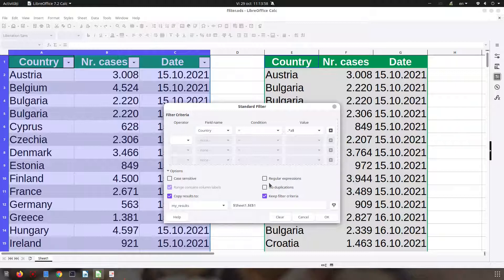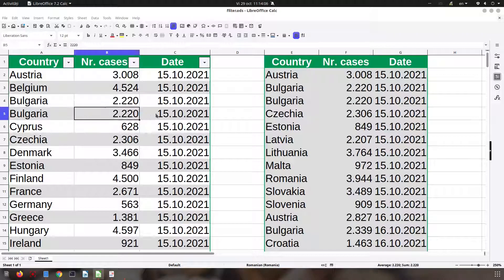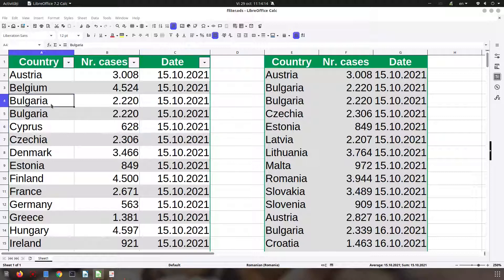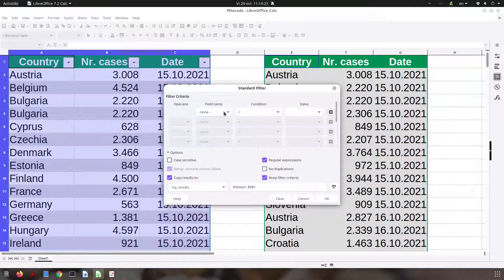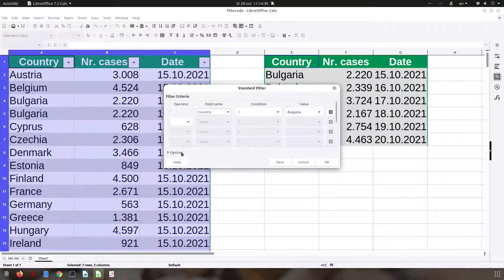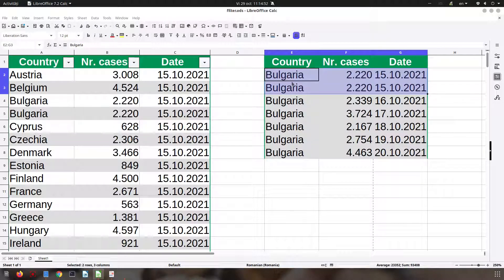Now let's talk about no duplication. Here we have Bulgaria with 2220 cases and the same row appears again — it's very important to have identical info for this to work, so let's set it back to 15. If these two rows are identical, we don't want them both to appear. With 'no duplication' checked, I have six elements in my list; if I uncheck it I have seven, because the identical rows both show. It's very useful when you need it.